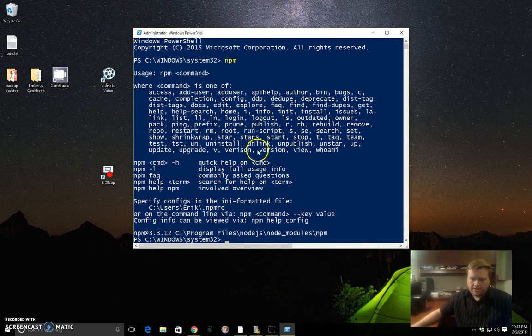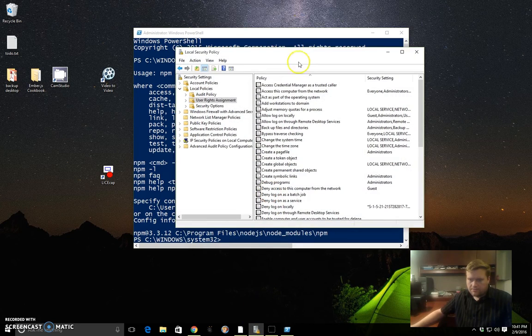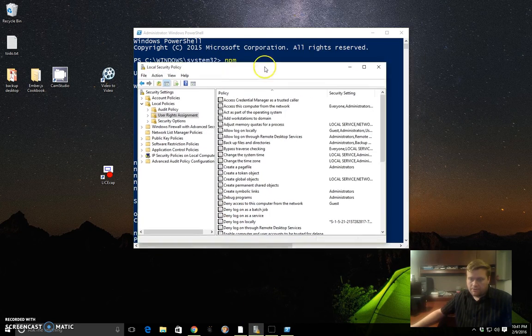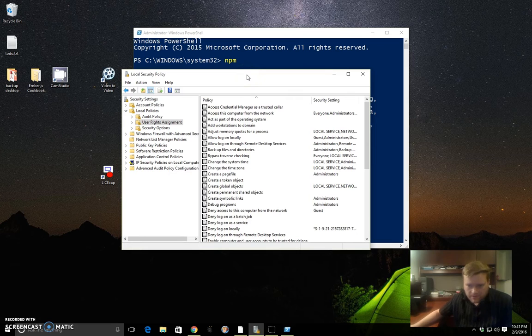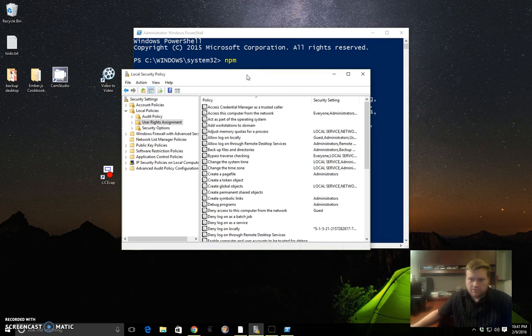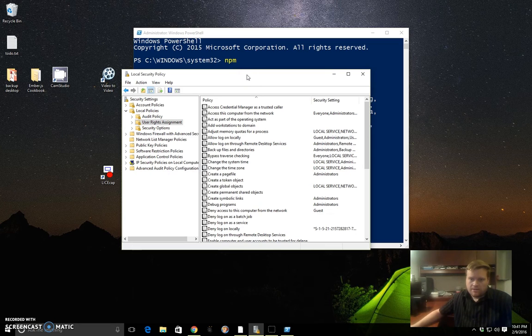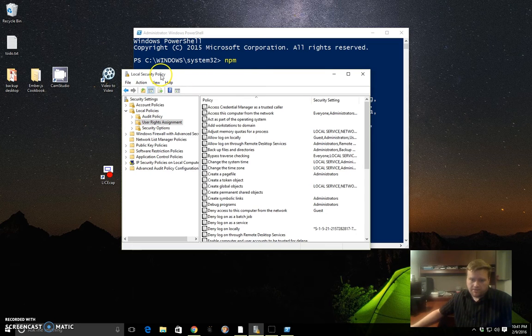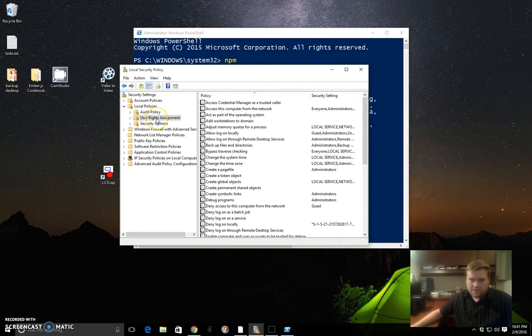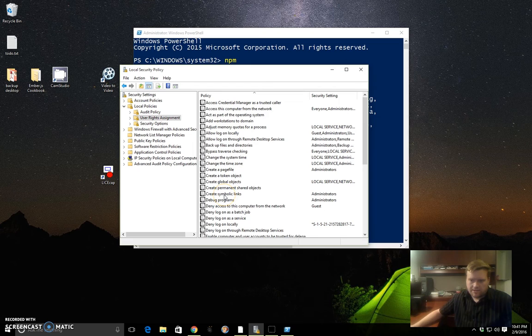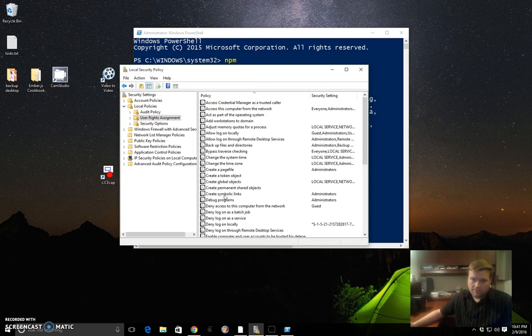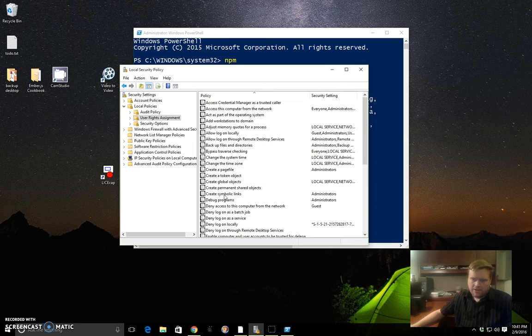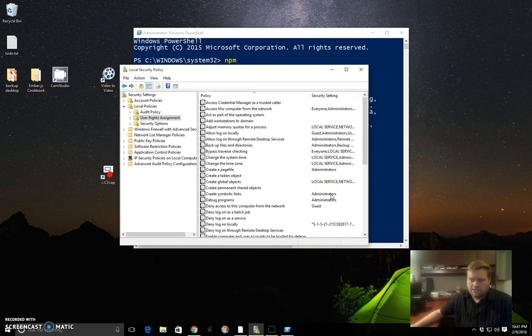One other thing to keep in mind is that some Ember packages might use symbolic links. In that case, you'll need to go into your local security policy. You can search for local security policy, then go to local policy and user rights assignment. There's something called create symbolic links. As an administrator, you should have access. So if you run PowerShell as administrator, you should have access to create symbolic links. If you're not running it as administrator, you may need to make sure you have the ability to create symbolic links.